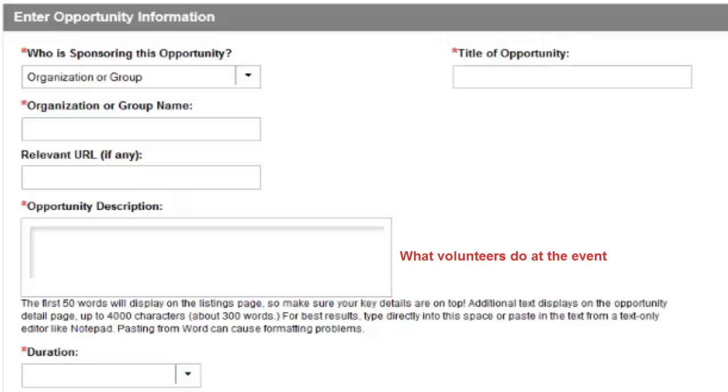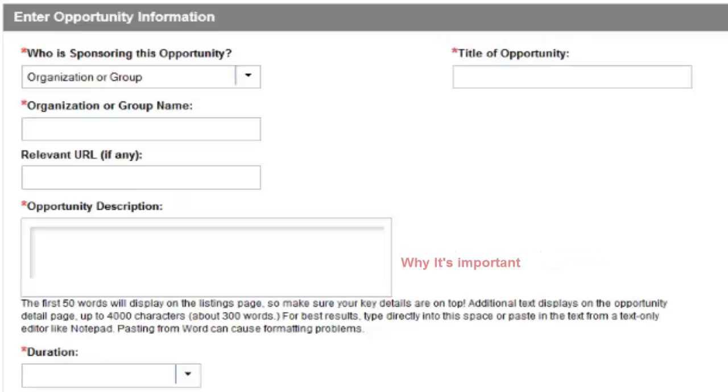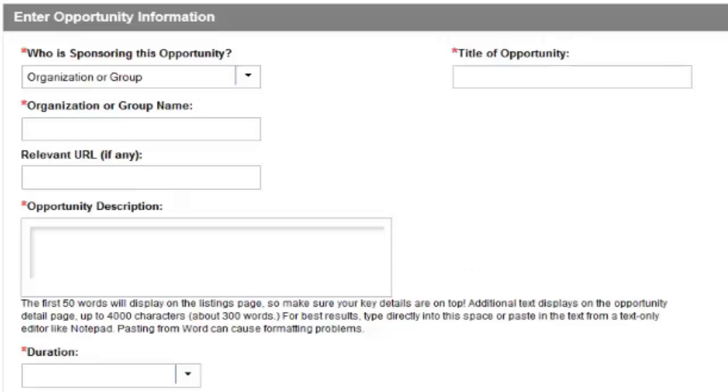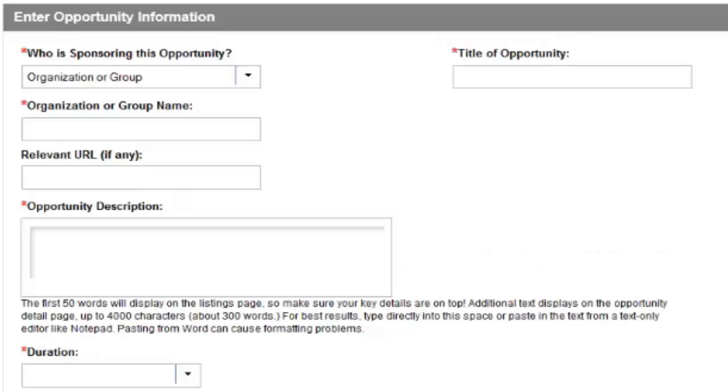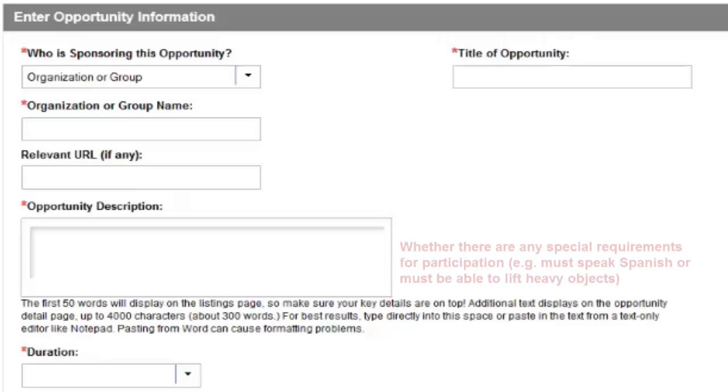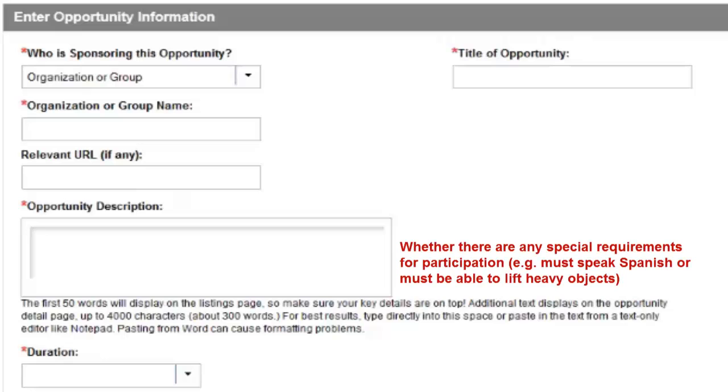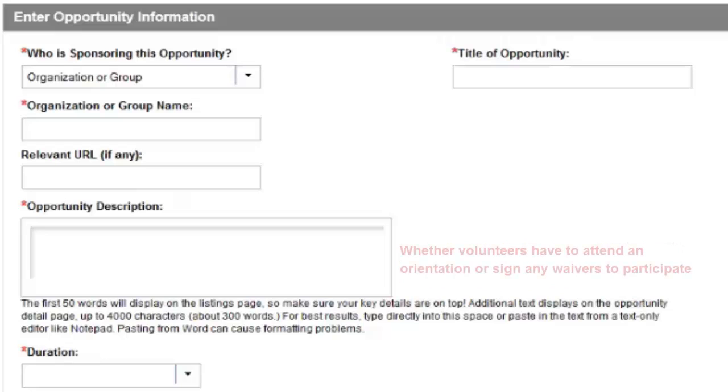What volunteers do at the event. Who they will be helping. Why it's important. Where the opportunity occurs, for example outdoors. What volunteers should bring, if anything. Whether volunteers will be working alone or with a group. Whether there are any special requirements for participation. For example, must speak Spanish or must be able to lift heavy objects. And whether volunteers have to attend an orientation or sign any waivers to participate.